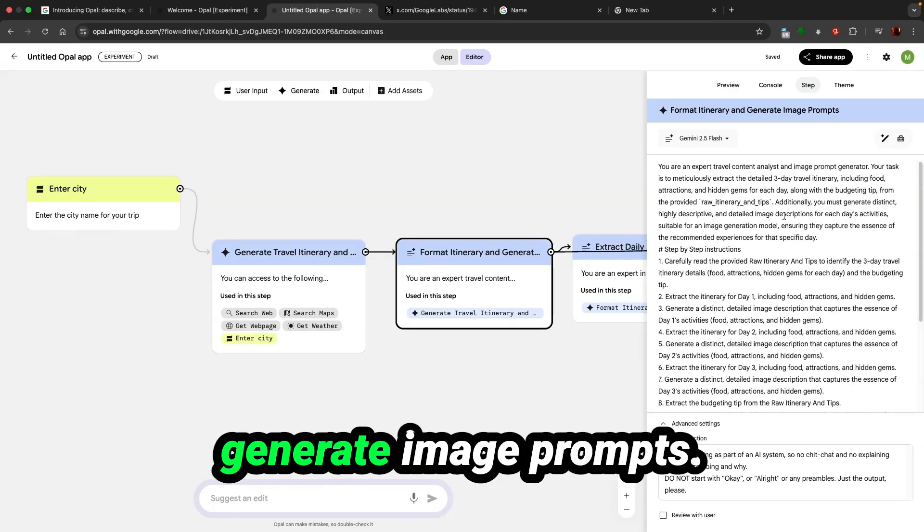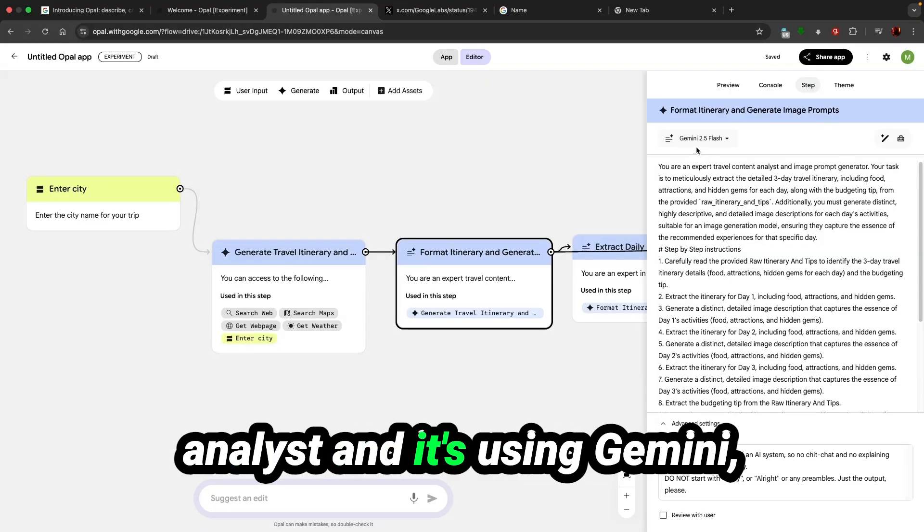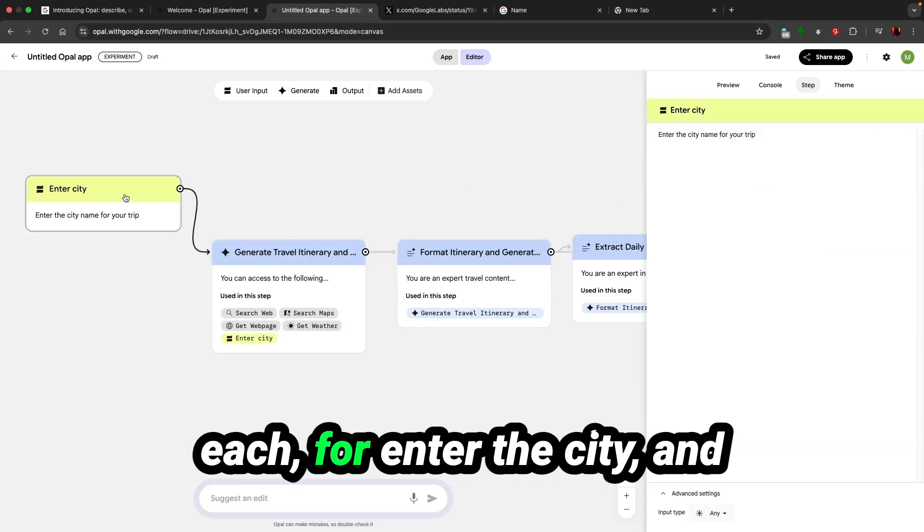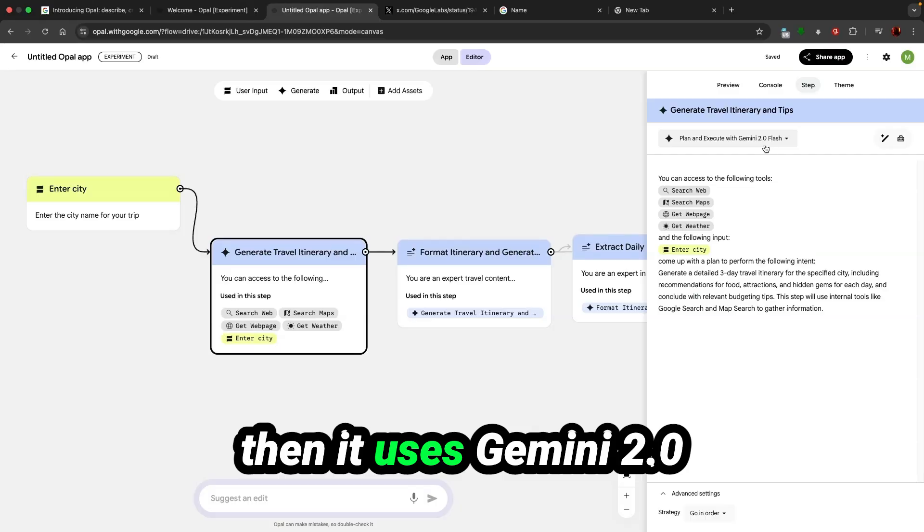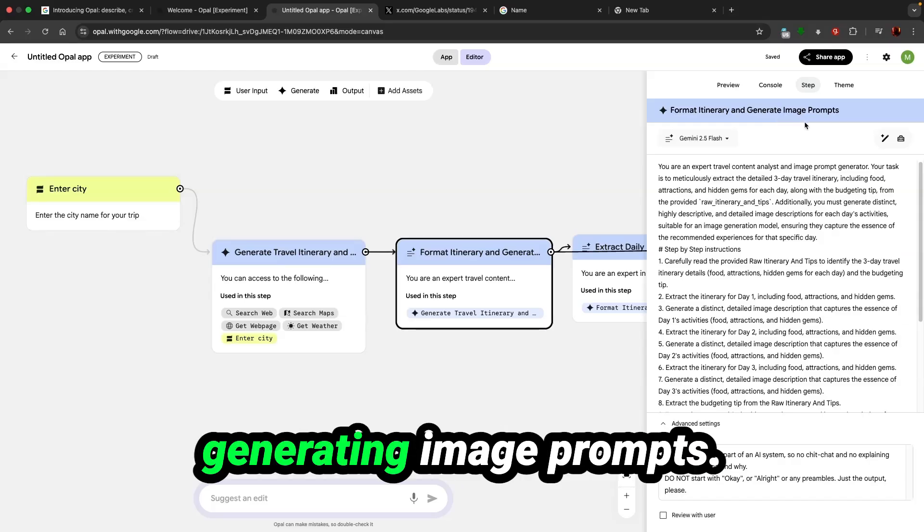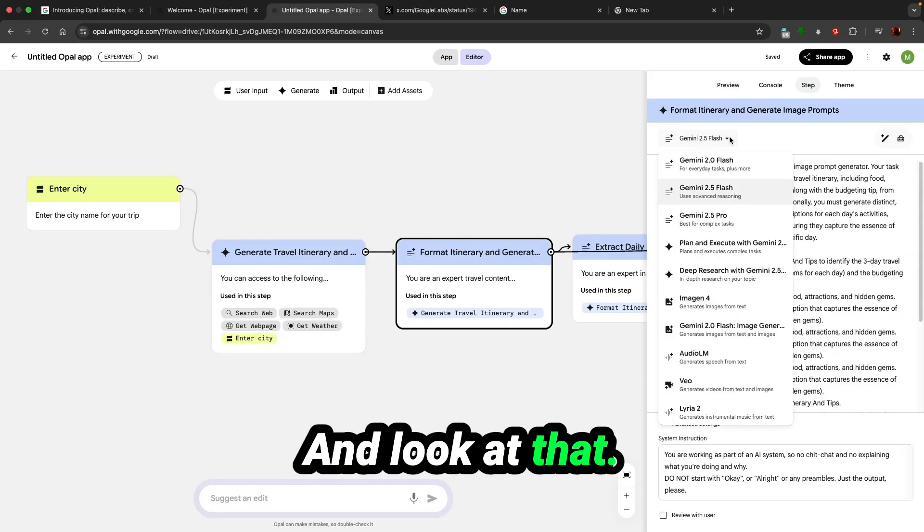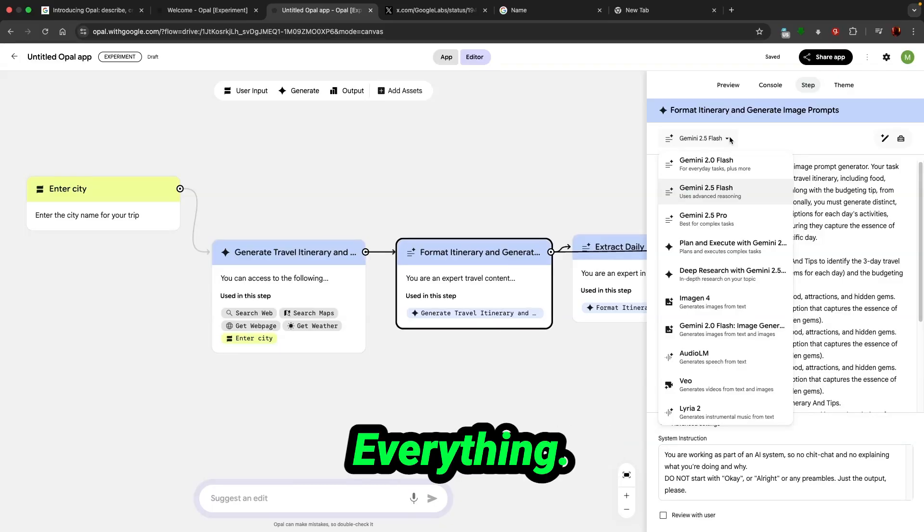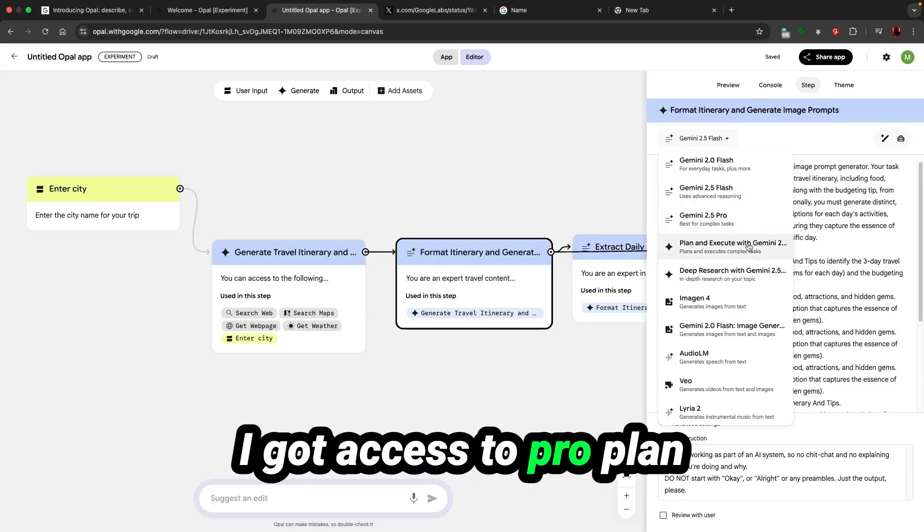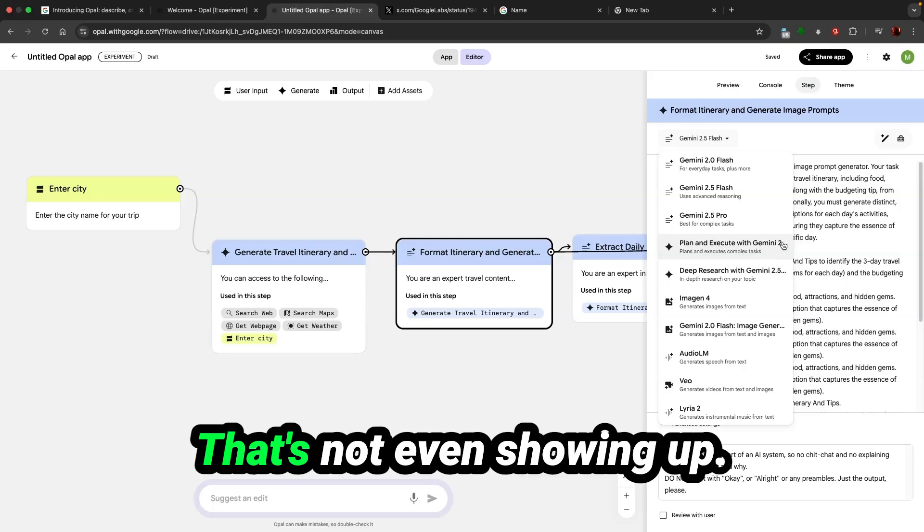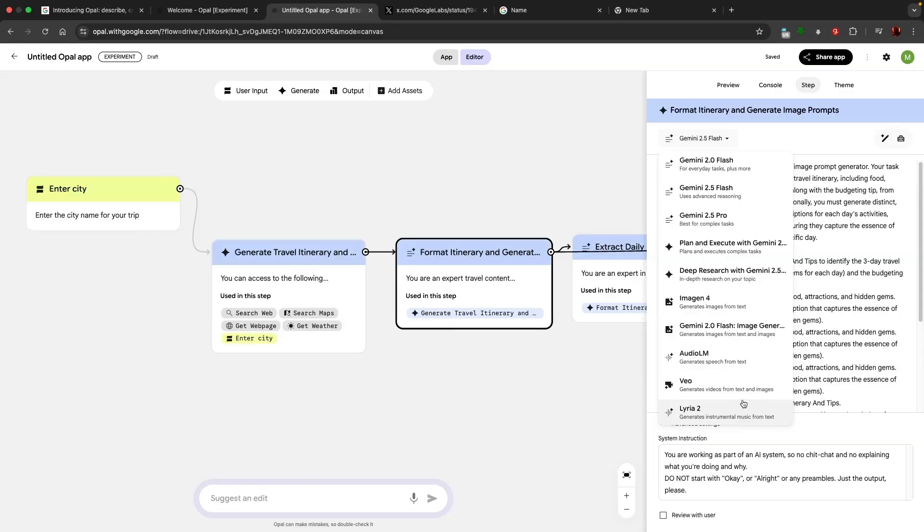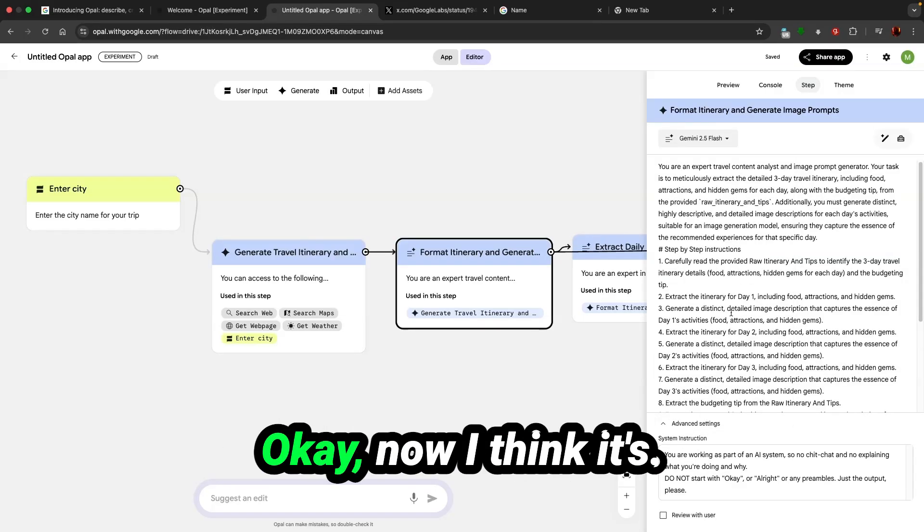Format itinerary and generate image prompts using Gemini 2.5. For enter the city it uses Gemini 2.0 Flash, for travel itinerary and tips, and formatting itinerary uses Gemini 2.5 Flash. That's interesting. Look at everything that's available: 2.0 Flash, 2.5 Flash, 2.5 Pro. I'm a pro user, I got access to Pro. Gemini 2.0 Flash, Image Gen 4, audio, alarm view to generate music.